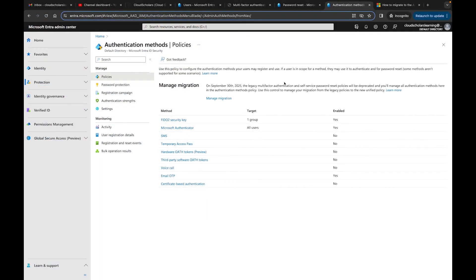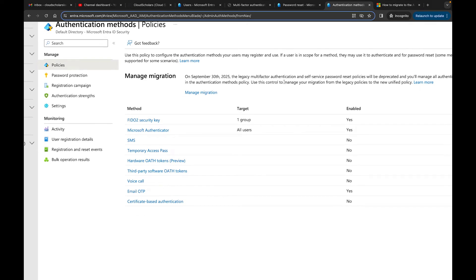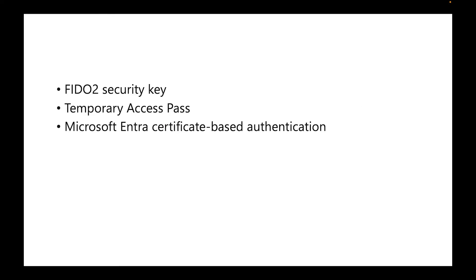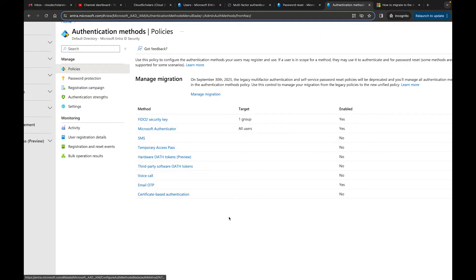Some options in the new authentication method - like FIDO2 security key, hardware OAuth, third-party OAuth, temporary access pass, and Microsoft Android certificate-based authentication - aren't in the old authentication method, so you don't need to worry about migrating those. Also note that email is now called email OTP in the new authentication method. I just want to make sure that information is clear.